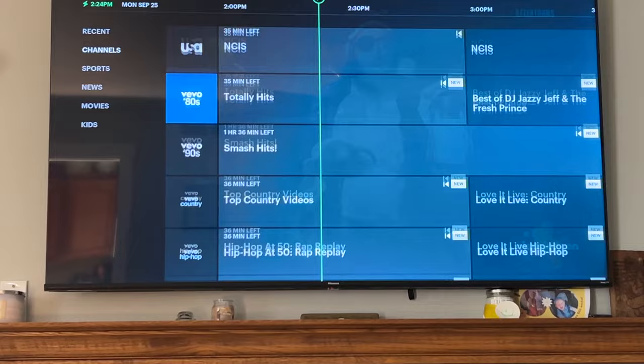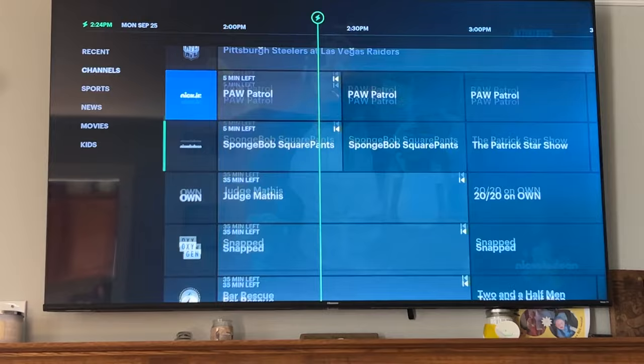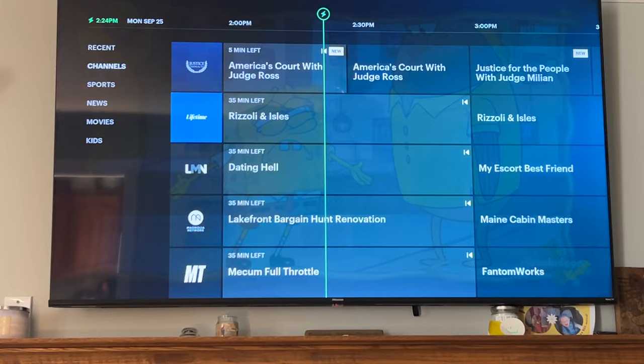There are also add-ons you can get like HBO if you want to pay extra. Something else with getting Hulu Live is you also get the Disney channel app included in your subscription. That's pretty much all I can think of.